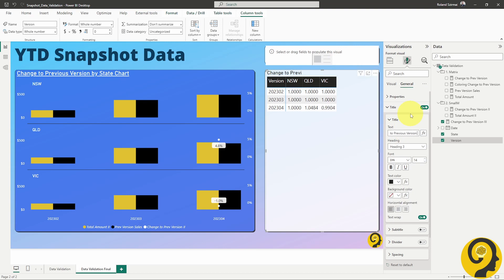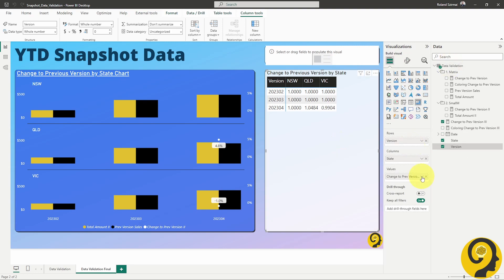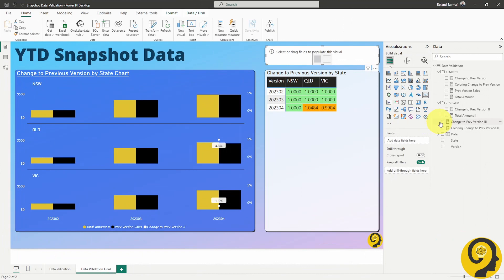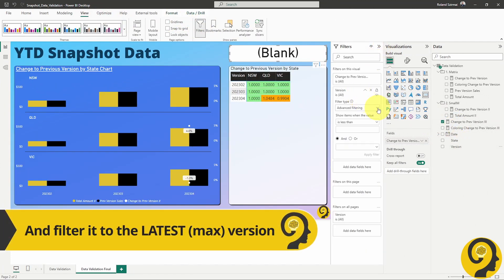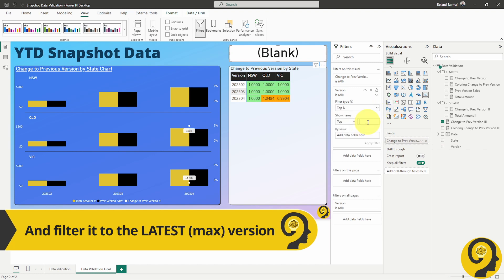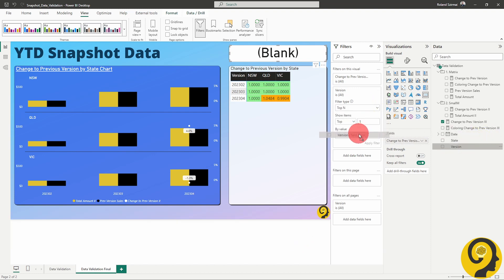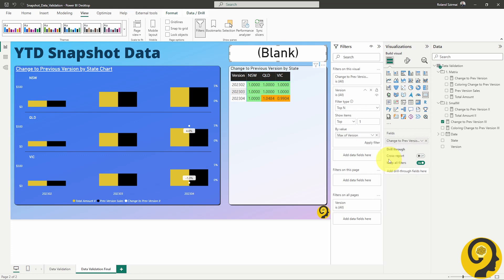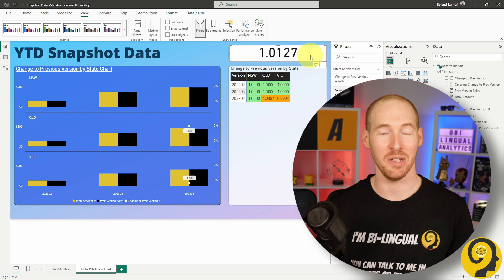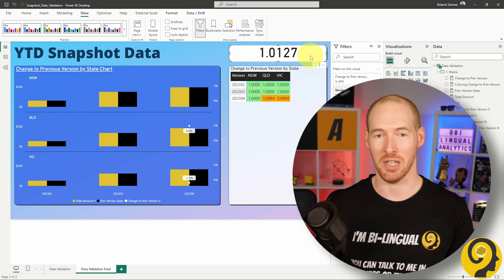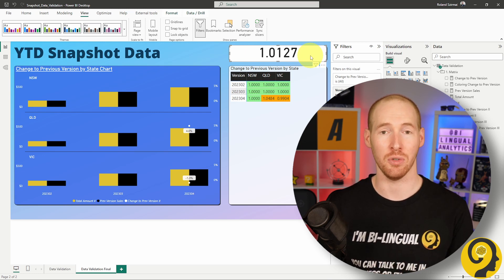Let's wrap up the finishing touches. I'll also incorporate a third version of the change metric into a card visual. This card visual will play a crucial role in our automated communication process, but I'll delve deeper into that later. Now, the final piece of the puzzle: let's expand on our previous flow to automatically send that notification if the change to previous version is not equal to 1.